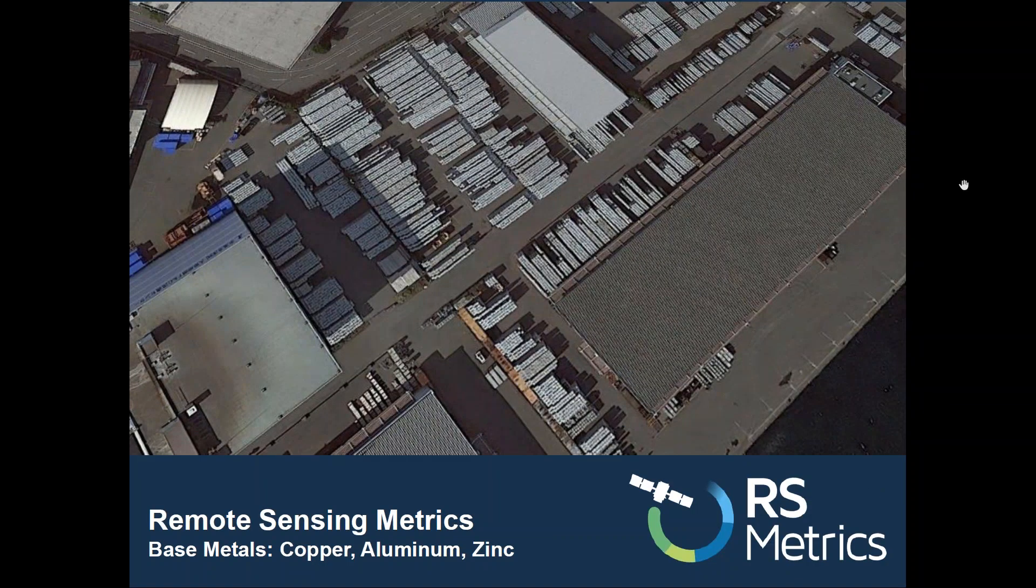Hi, I'm Tom with RS Metrics and today I'm going to show you how RS Metrics metal signals can help you track trends at global smelters and storage sites for aluminum, copper, and zinc, and also forecast price and inventory for those metals one and three months out.